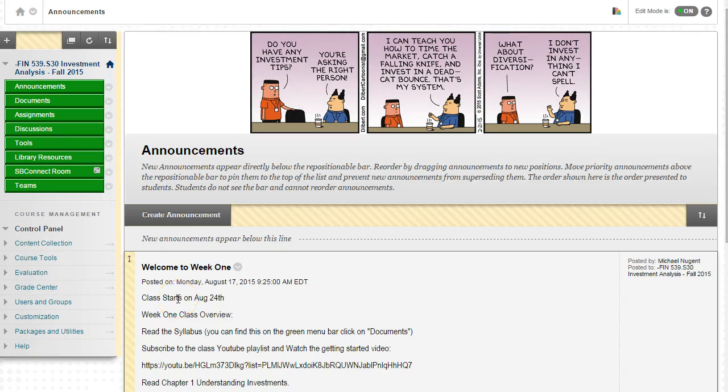Hello and welcome to Investments FIN 539. This is Professor Nugent and this is a quick video just to give you an idea of how week one will work for our online class.